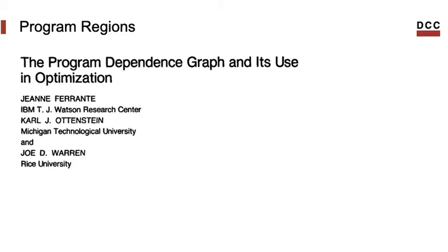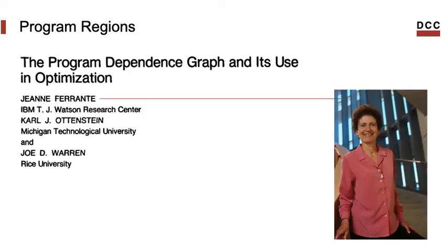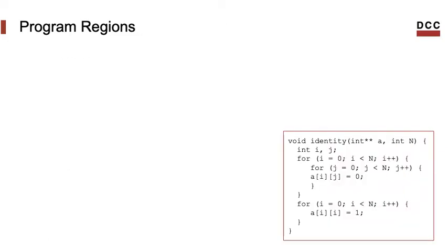You can find more about program regions in this paper from Ferrante, Ottenstein, Warren. Jennifer Ferrante actually has done a lot of good stuff in the field of compilers. This work, for instance, about program dependency graphs is from 1987. Since then, she worked in many other research projects related to design and implementation of compilers.